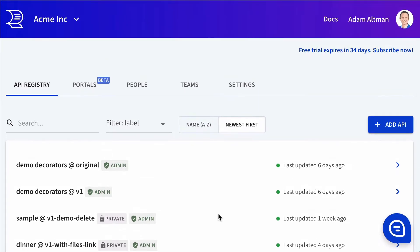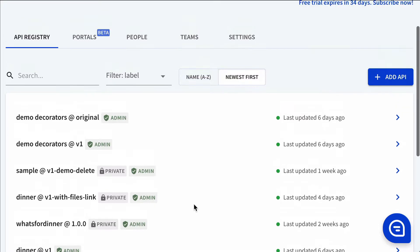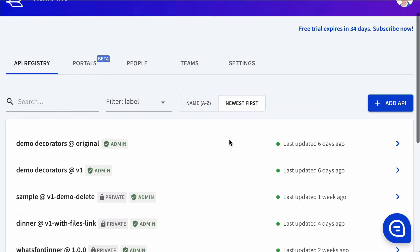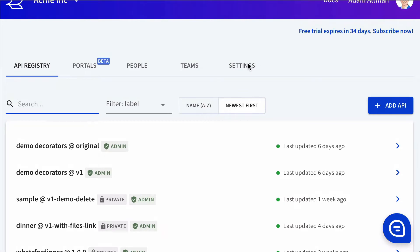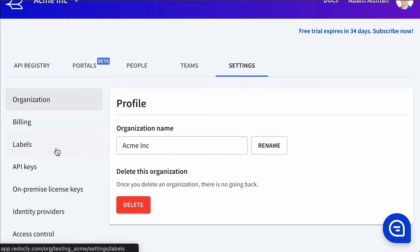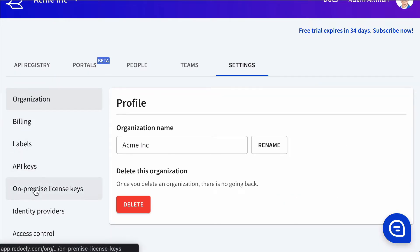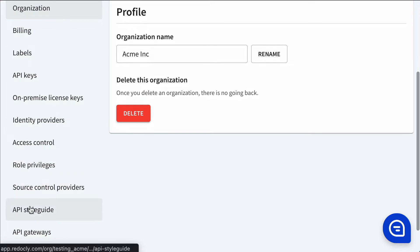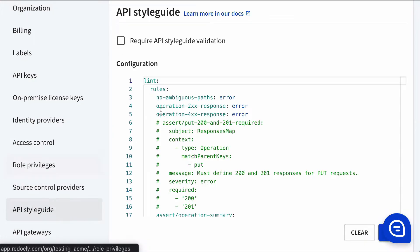You can do this at two levels. You can put this inside of a Redocly configuration file, inside of any API in the registry, and you can also enforce it globally. The global enforcement happens in the settings here in the API style guide.